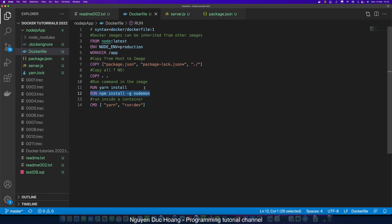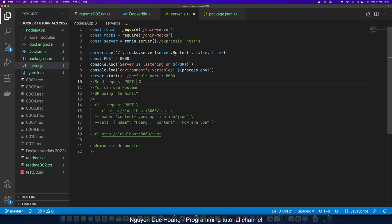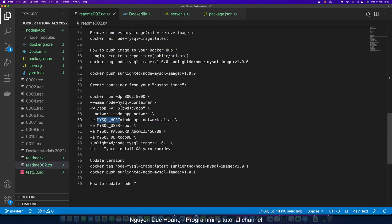You can also convert this environment variable object by using JSON.stringify with Object.entries to see the detail of the object. Modify the code to display this.